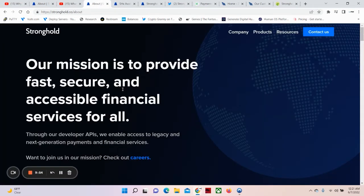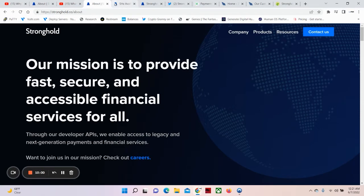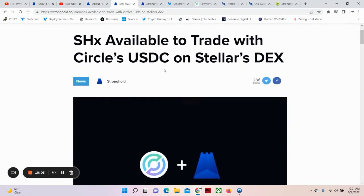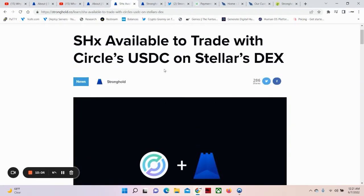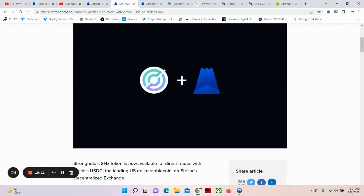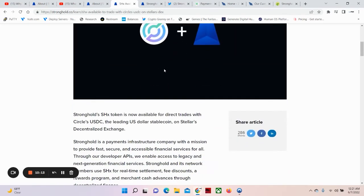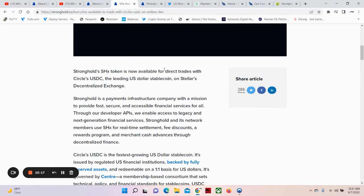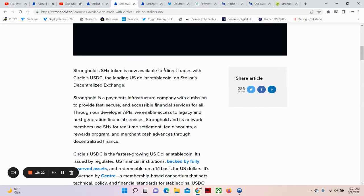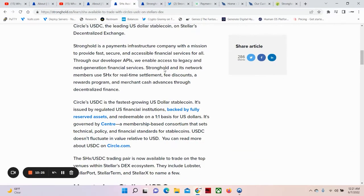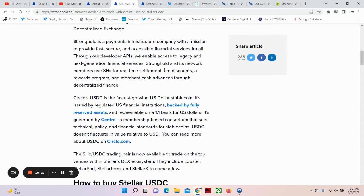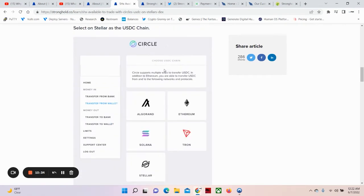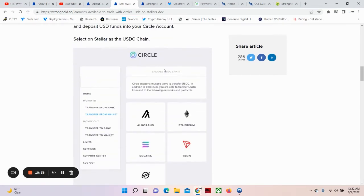Now you know a little bit more about the SHX token. Our mission is to provide fast, secure, and accessible financial services for all. And ladies and gentlemen, they're doing just that. And they're showing you because SHX available to trade with Circles USDC on Stellar's DEX. Now you can see it's real. Stronghold's SHX token is now available for direct trades with Circles USDC, the leading US dollar stable coin on Stellar's decentralized exchange. Stronghold is a payments infrastructure company with a mission to provide fast, secure, and accessible financial services for all.